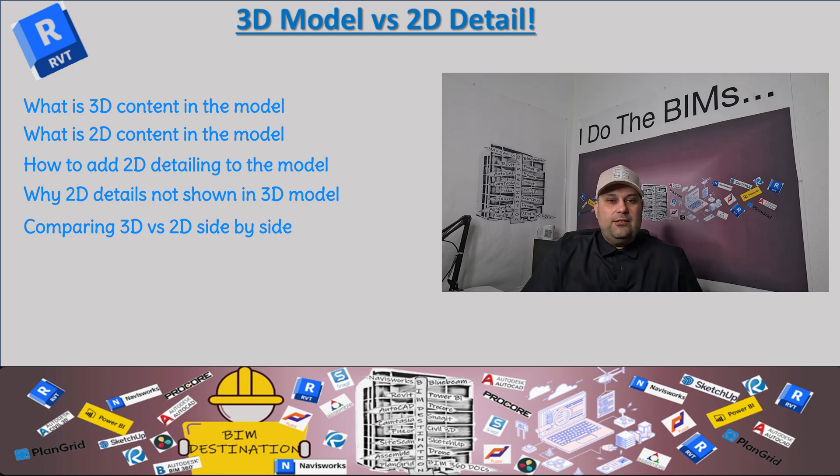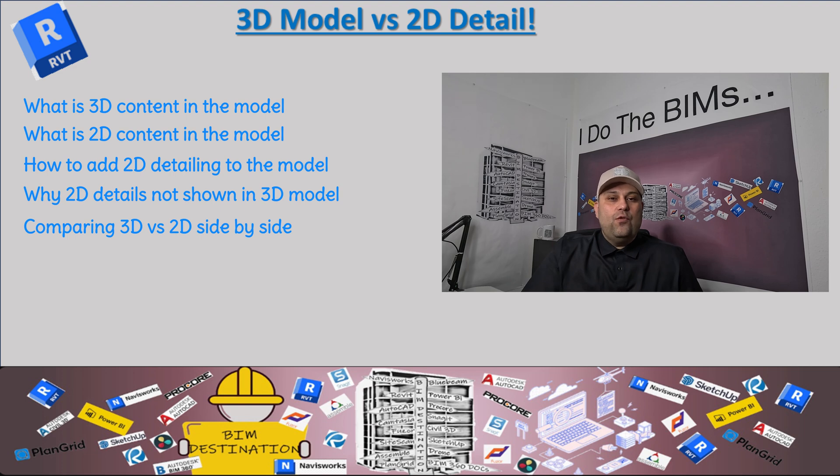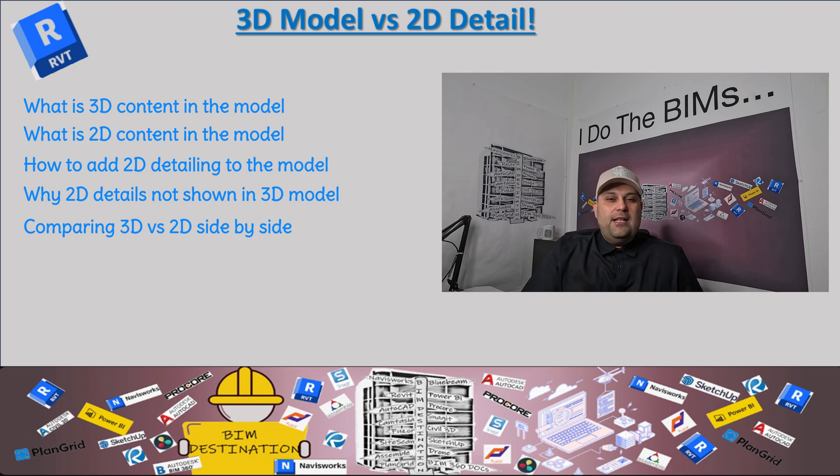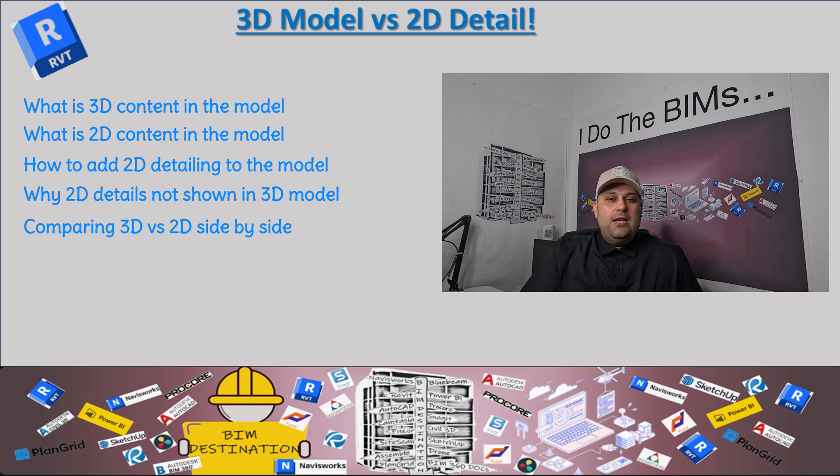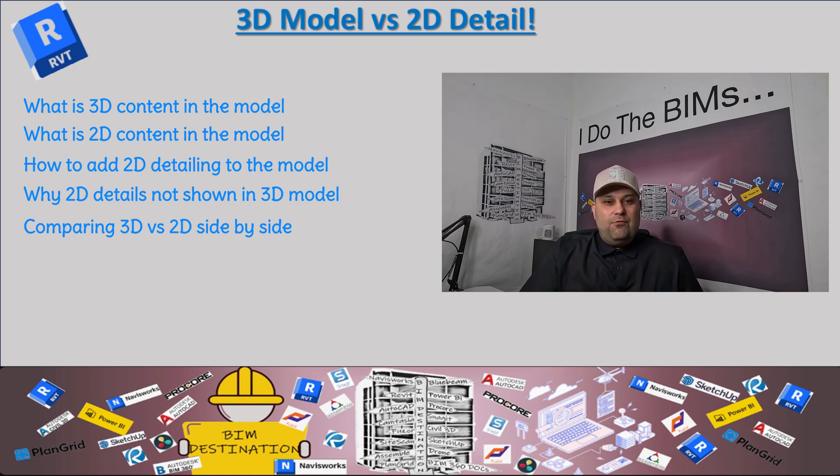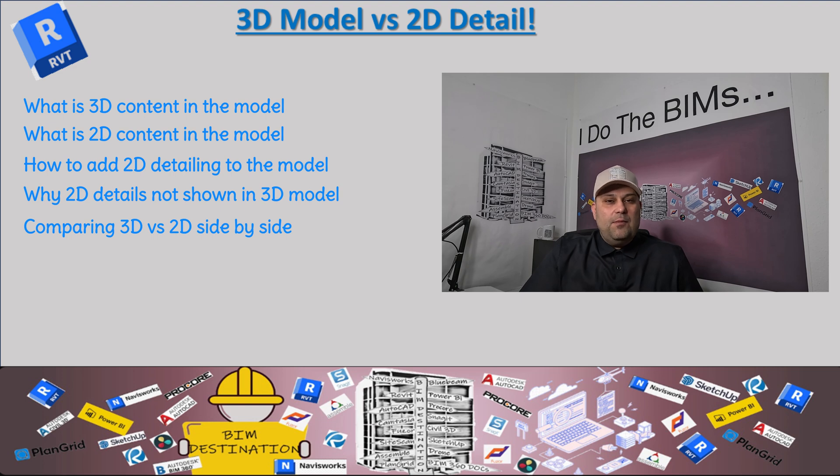That's why the contract drawings or the actual sheets are the main source for modeling, not the background or the architectural models. That's why everybody refers to the contract drawing instead of the model, and they're just using the model as a reference. I want to show you this difference in this video to help you understand what is the difference between these two and why it doesn't show up in the 3D model.